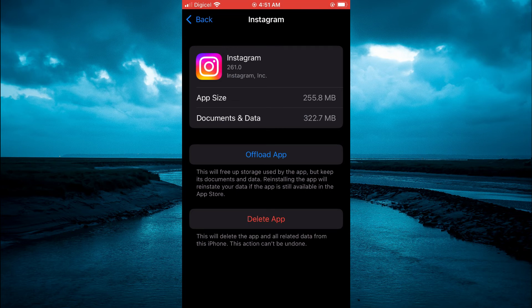After the app has been offloaded, you are going to simply turn off and turn on your iPhone, then you are going to come back into settings and tap on Reinstall App.